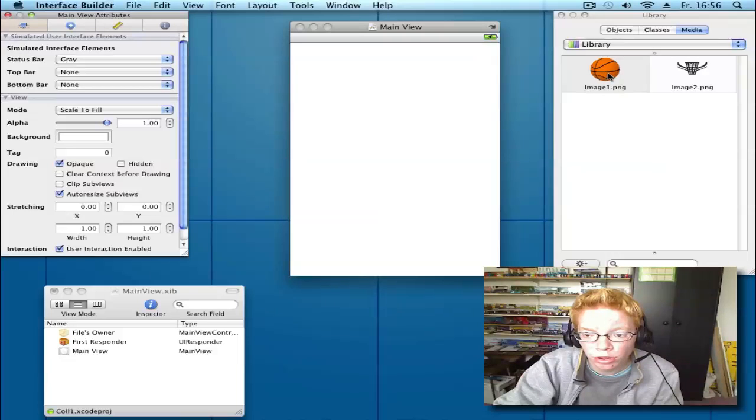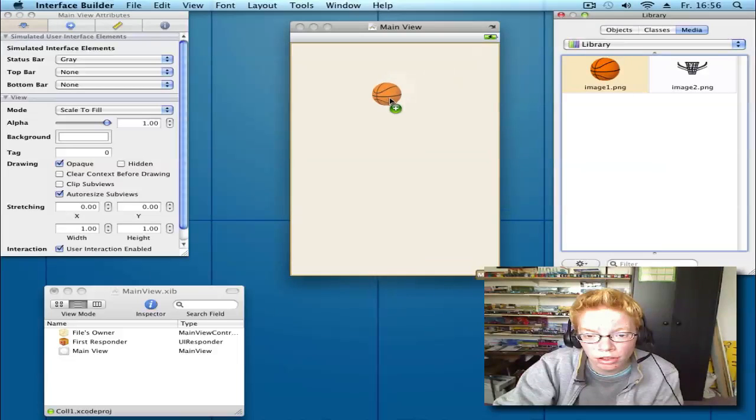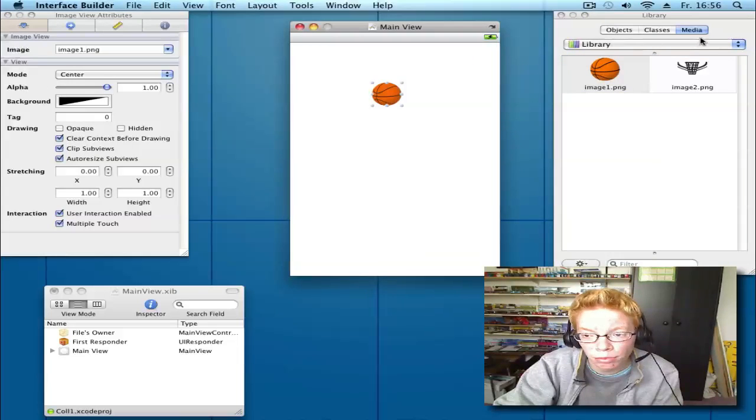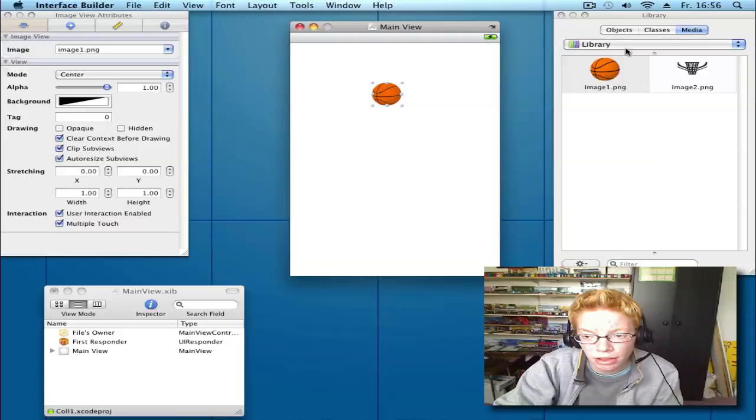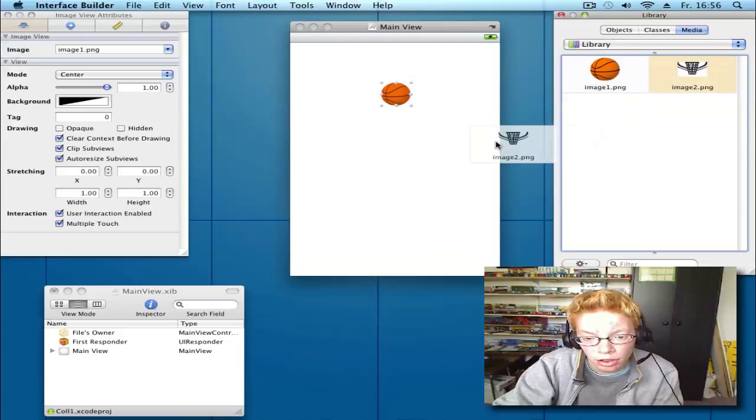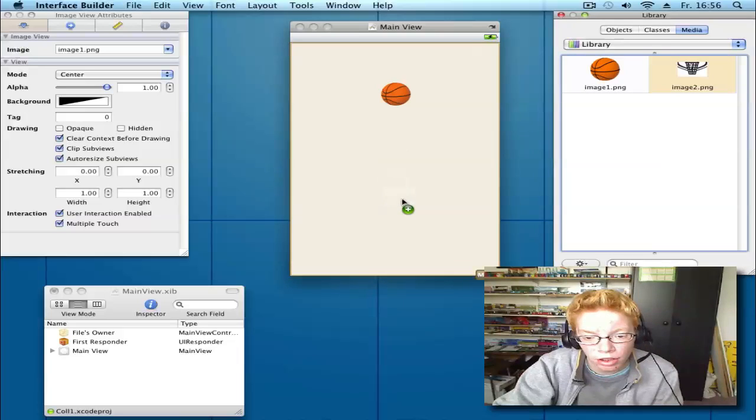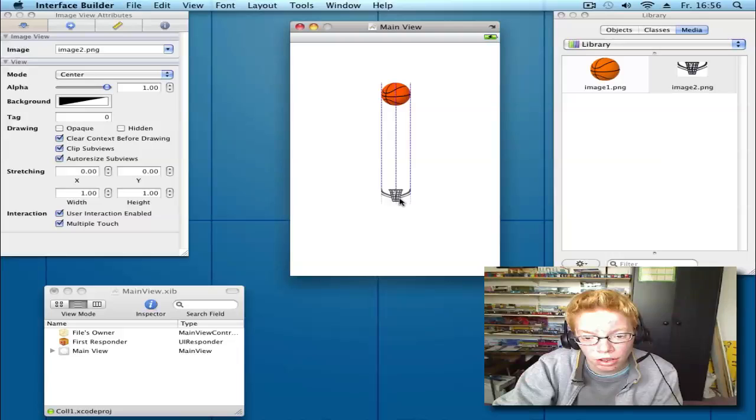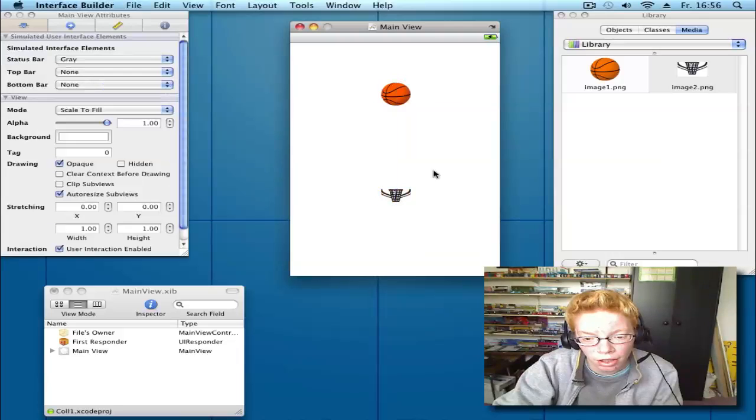Now drag your image in. You can find it on library media.